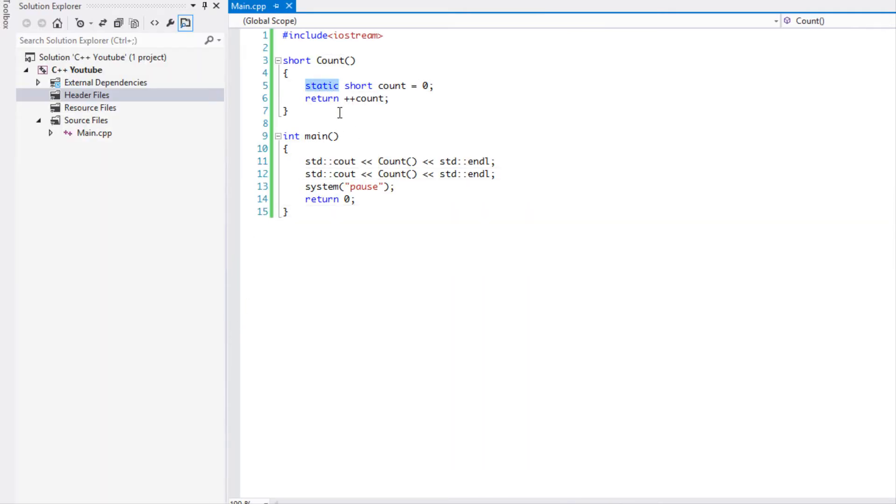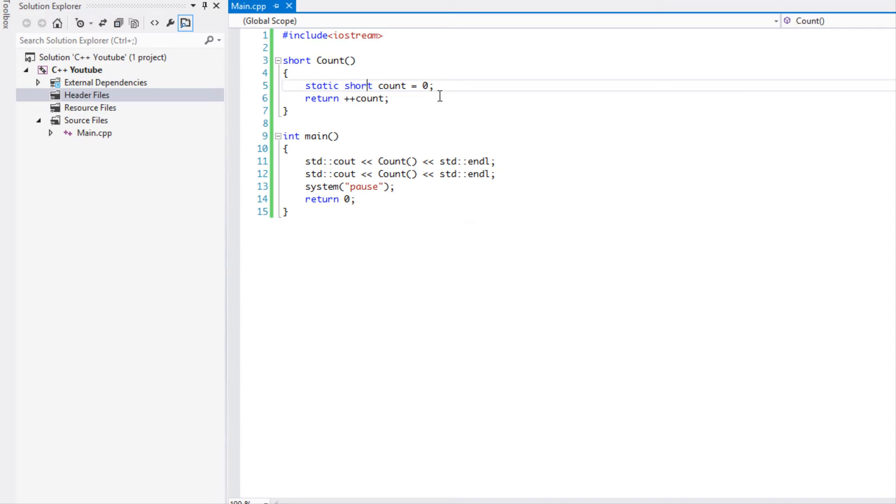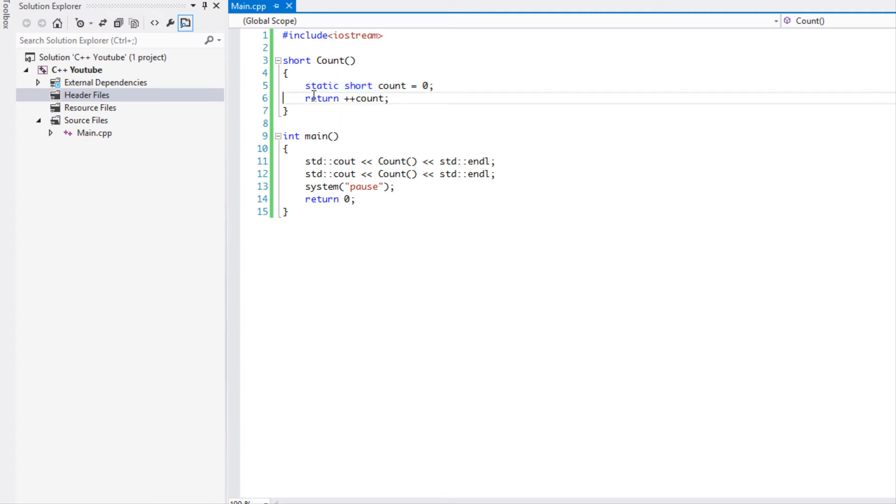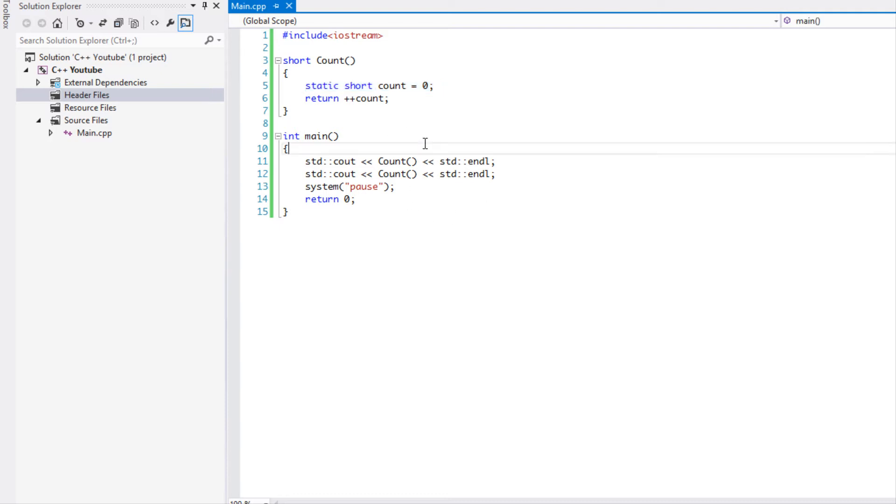Because I use the static keyword. Since I use a static keyword, this static short count equals zero, this variable count is already stored in memory and it cannot be reinitialized. So once it initialized this, it completely ignored it this time around. All it's looking at is saying return plus plus count since it's already initialized.